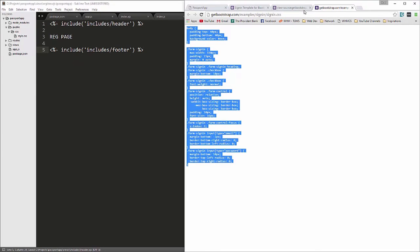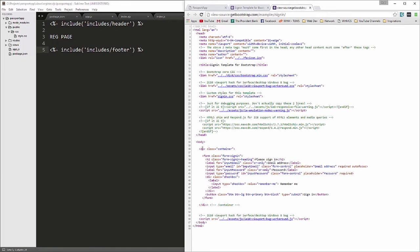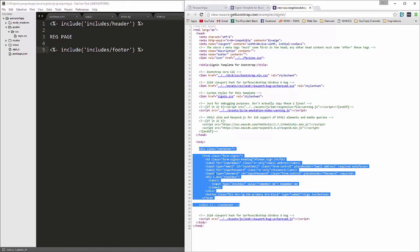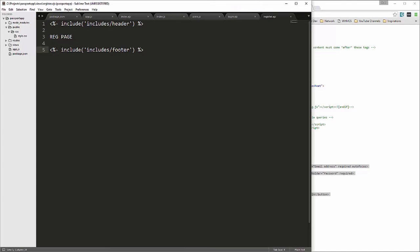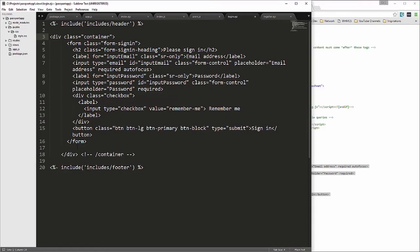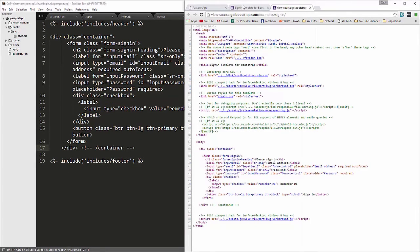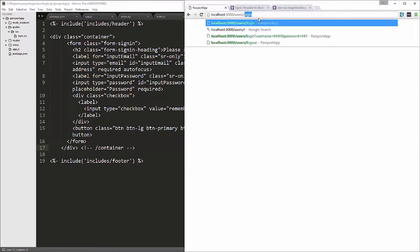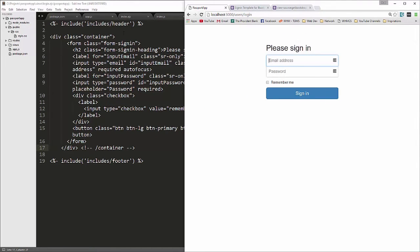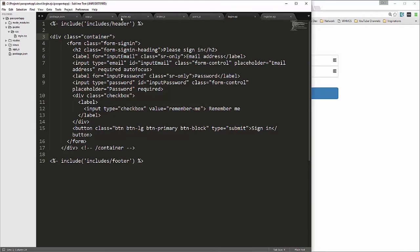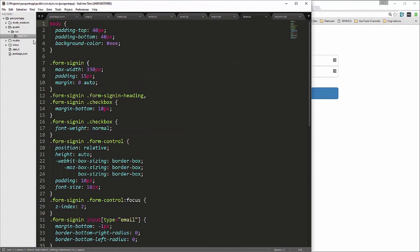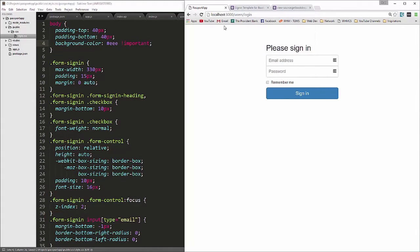We'll also add the style.css link to the header. Then from the template source code we'll grab the container div all the way to the closing container div, paste that into login.ejs, and save. The login page should now look like the Bootstrap sign-in template. If the background is still white and you want it gray, go to style.css and add !important to the background property.